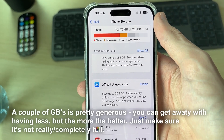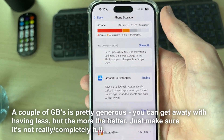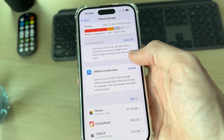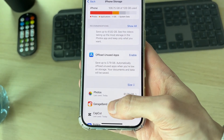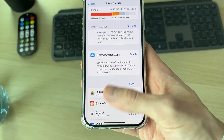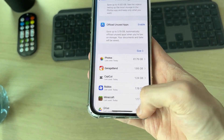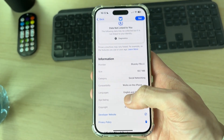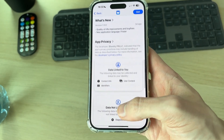If the app is multiple gigabytes, then of course have more free storage — but at least have a couple of gigabytes free. If you don't, you can delete some apps, photos, or other files. Then go and see if the app can download.